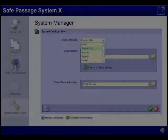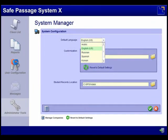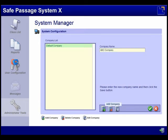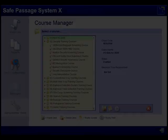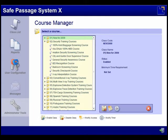Using the System Manager, administrators are able to customize the language, network data collection, and create separate data records for multiple companies.